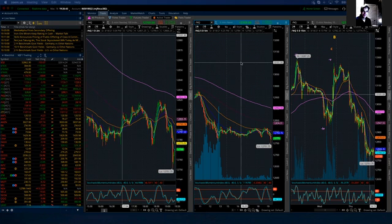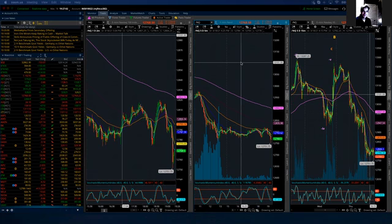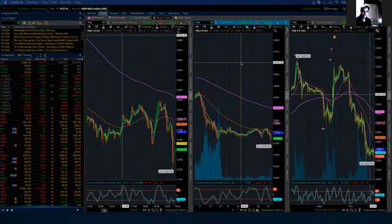We left off last night looking for additional upside to complete an intermediate degree B wave. This intermediate degree B wave sits within an ongoing primary wave A down. Primary wave A is going to consist of three waves of intermediate degree which we're going to label A, B, and C. The B wave just completed, leaving us the C wave.